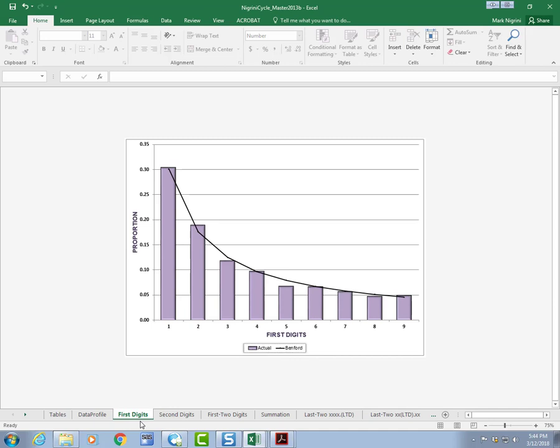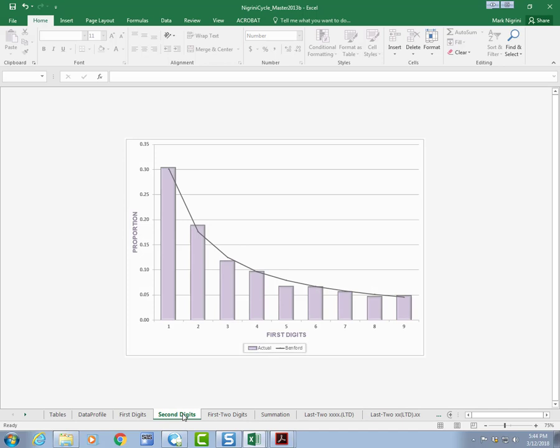I clicked on the bottom here, where it said first digits, and again, the line is Benford's Law, 30.1, 17.6, 12.5, all the way down. Now, the bars are the actual proportions, and so let's look for one that's really good, the 4. The height of the bar, the actual, and the expected, are in pretty much the same place. That's a pretty good fit, at least visually.